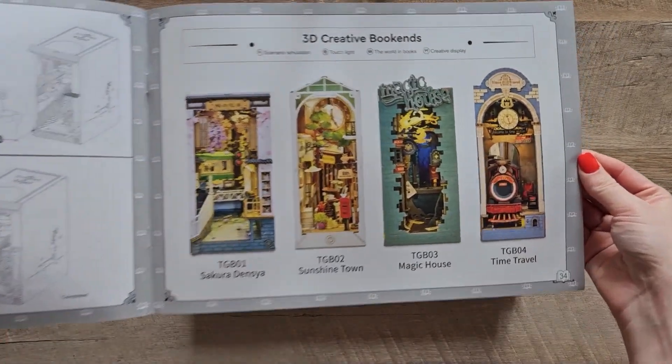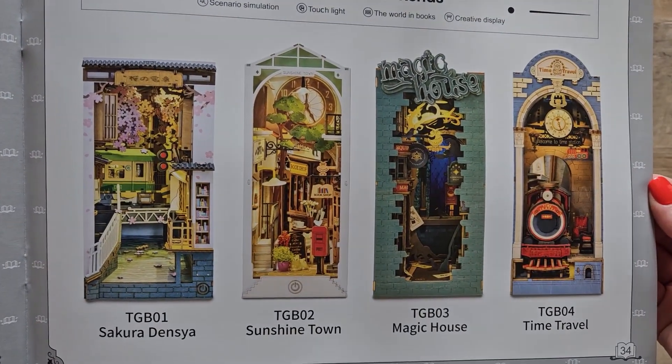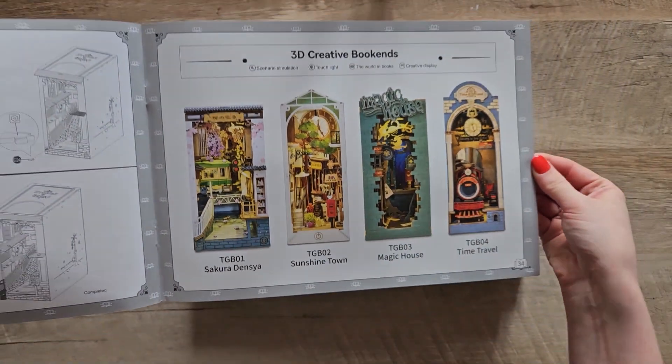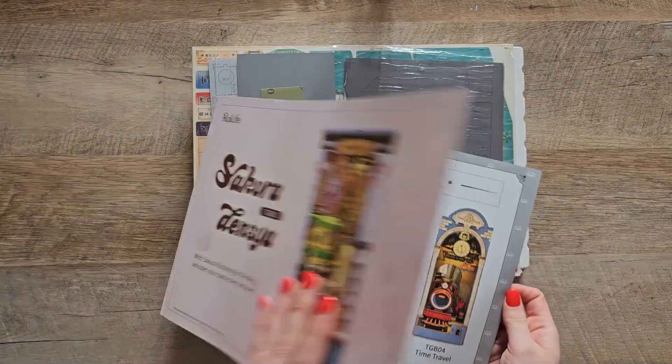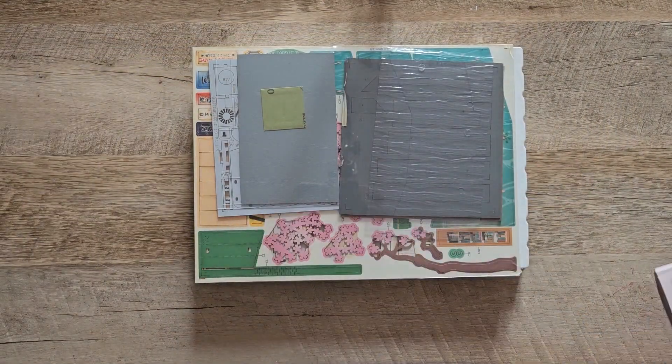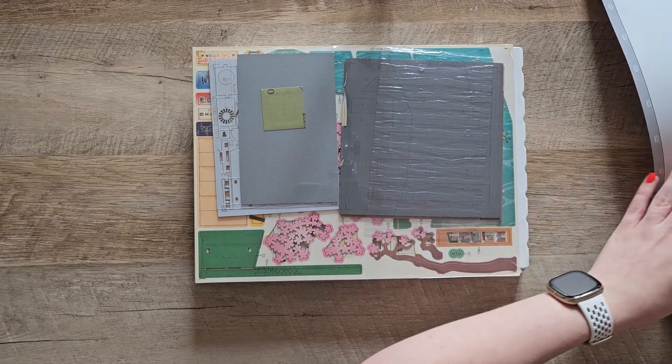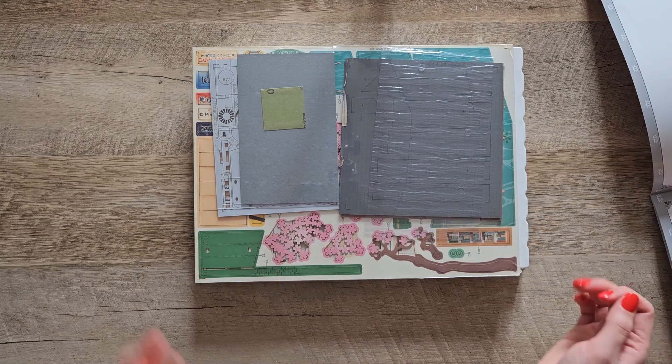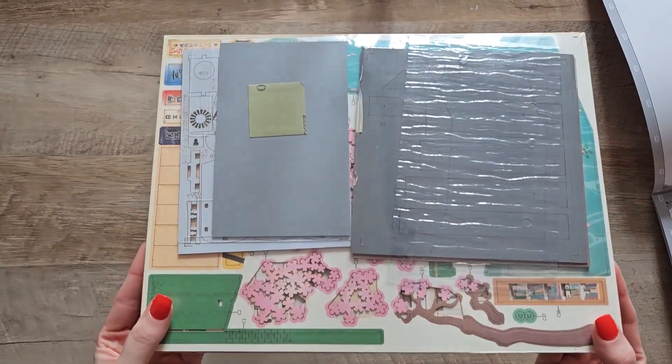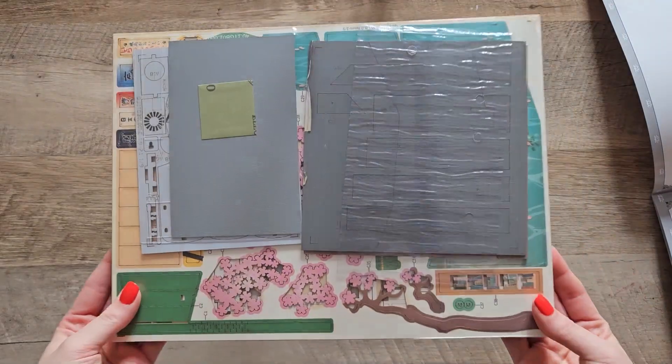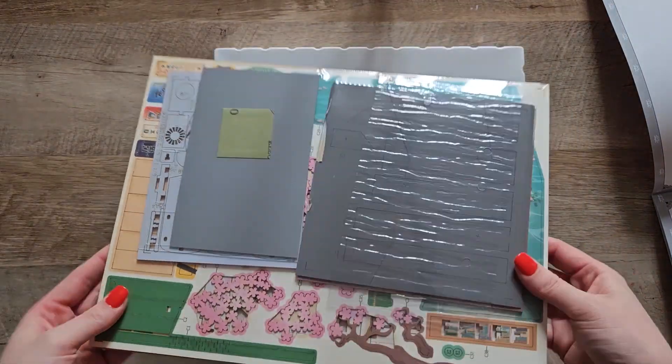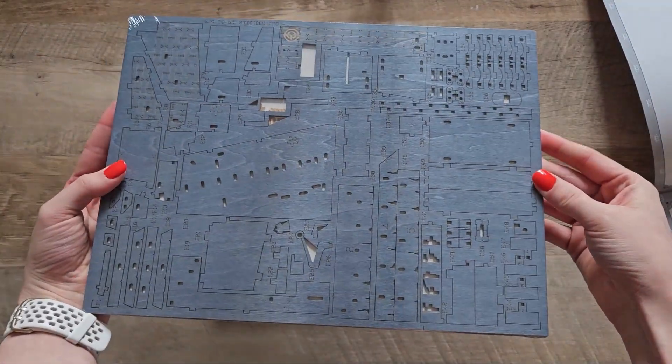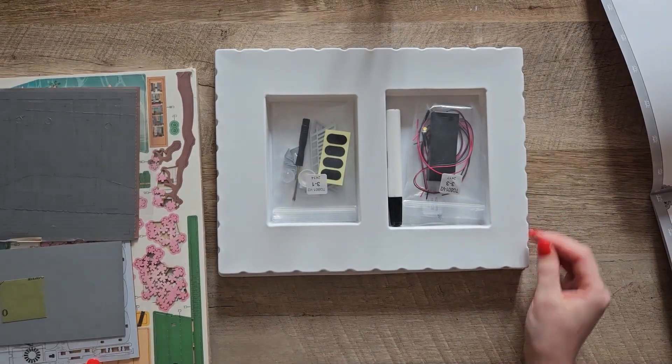Here's the other options they had available when I went. I really like that magic one and the little summer town one. All of them really, I like all of them. But I went with this one because I really wanted to put it on my manga shelf and I thought it would just look cute with the Japanese style cherry blossoms.